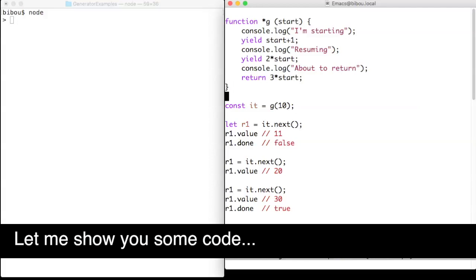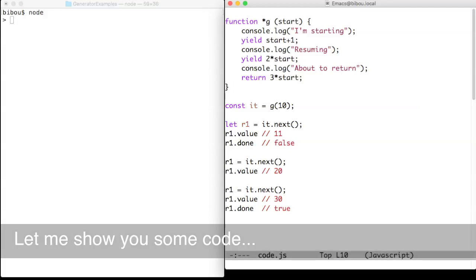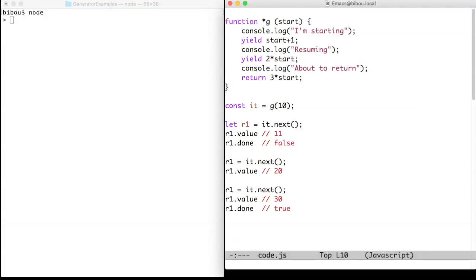Hi, let me show you some code. Generators were inspired by coroutines, a sequence of code that relinquishes control explicitly and is able to be resumed at the same point later.